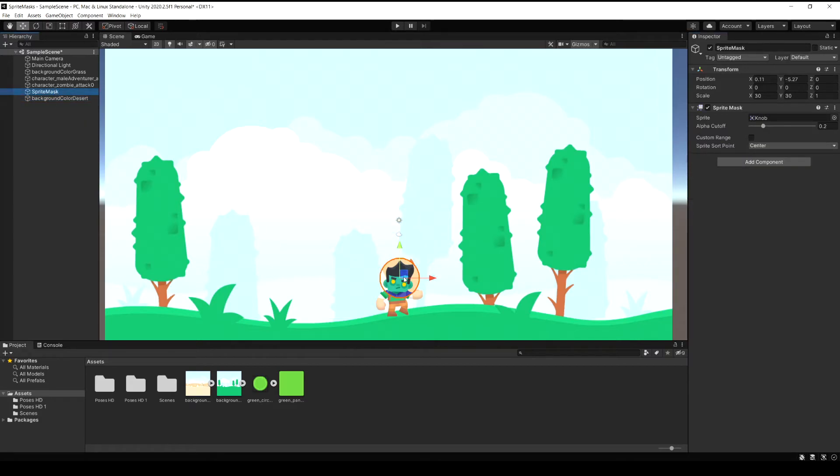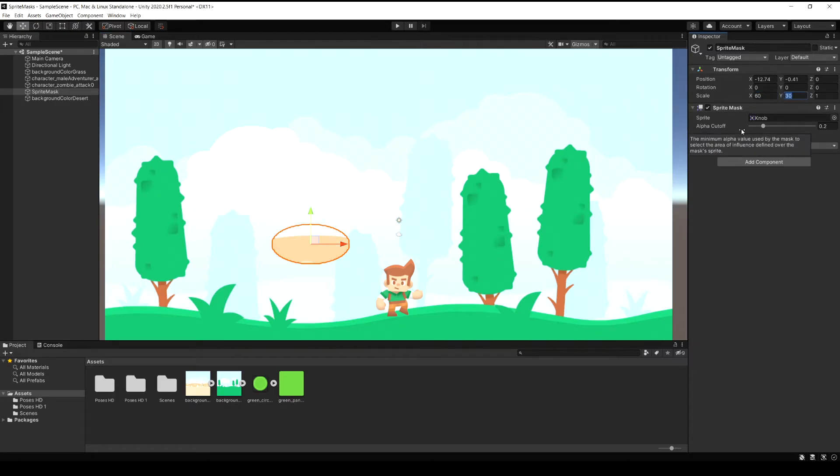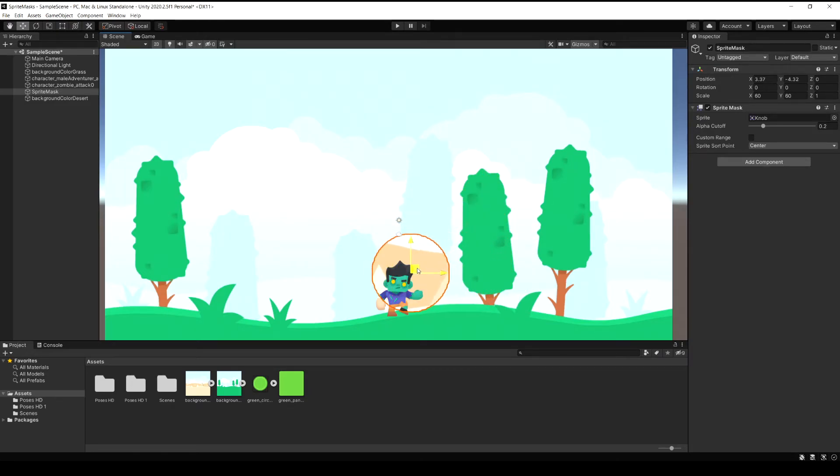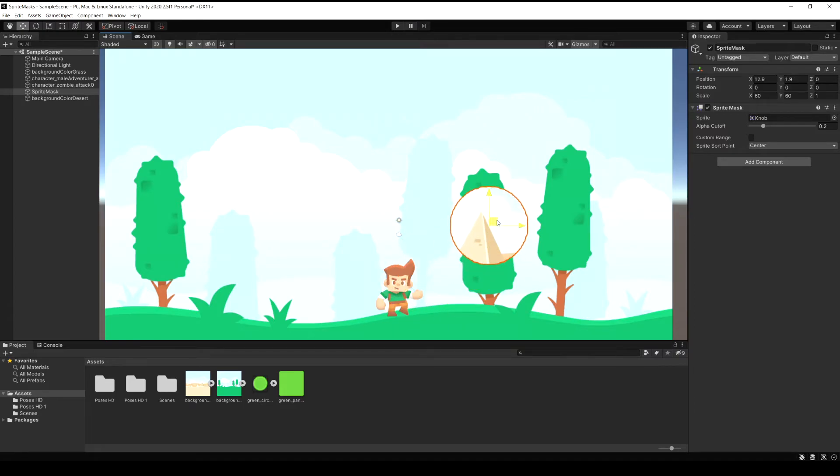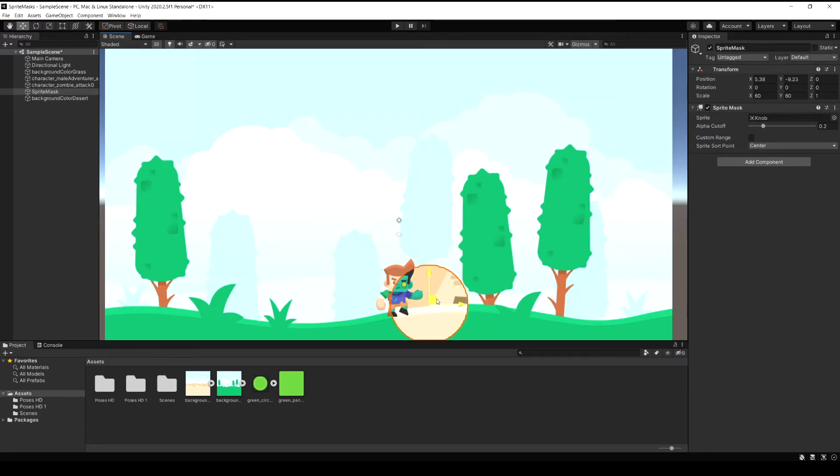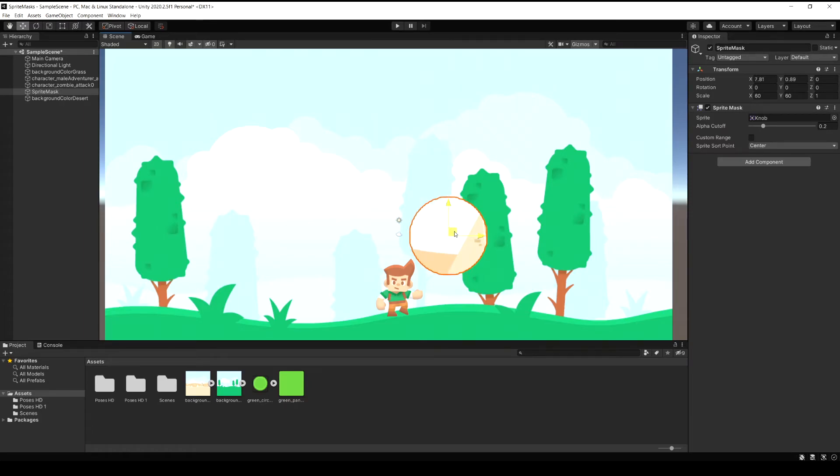So now I'm just going to make the sprite mask, the circle here, a bit bigger and then just start moving it around to see. Now you see you have a whole different background and then when you move over the player you see a different person, the zombie. So this is almost like a portal into a different world or parallel universe or something. There's a lot of concepts you could do with something like this where you reveal different things behind.